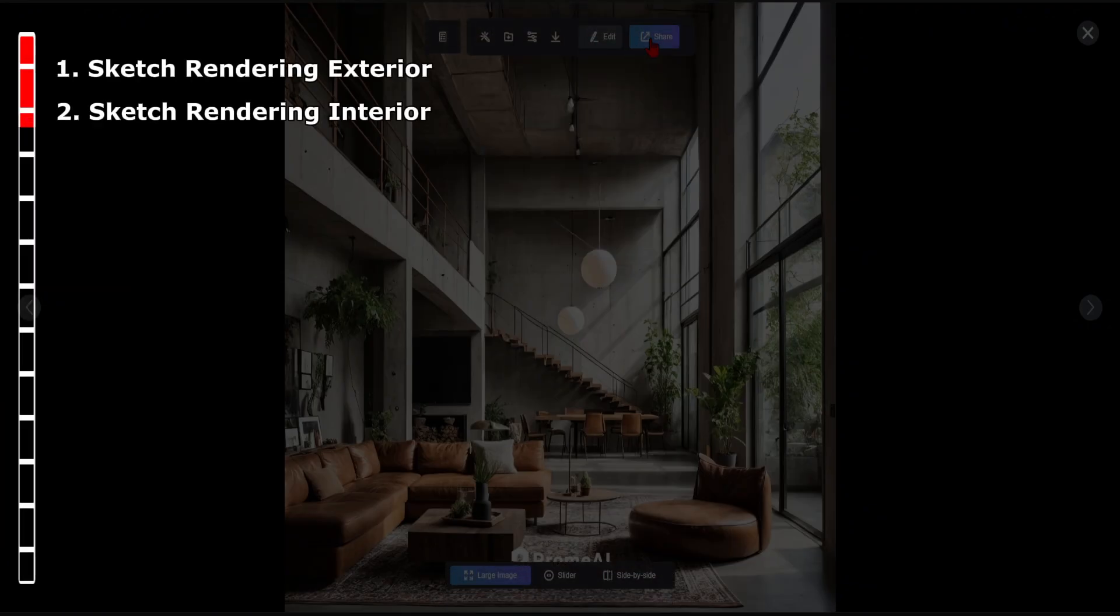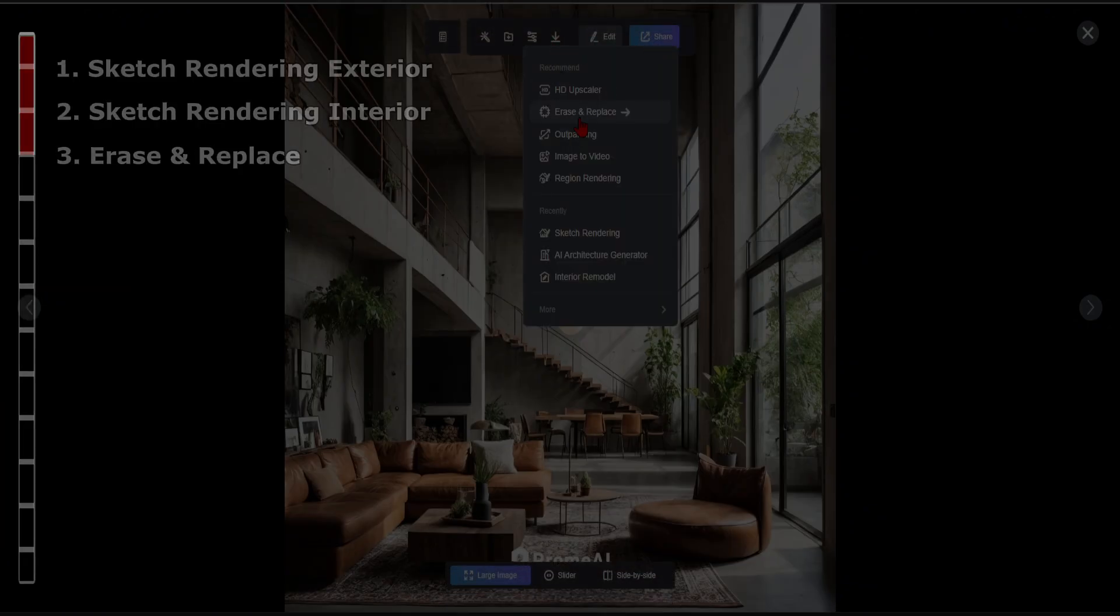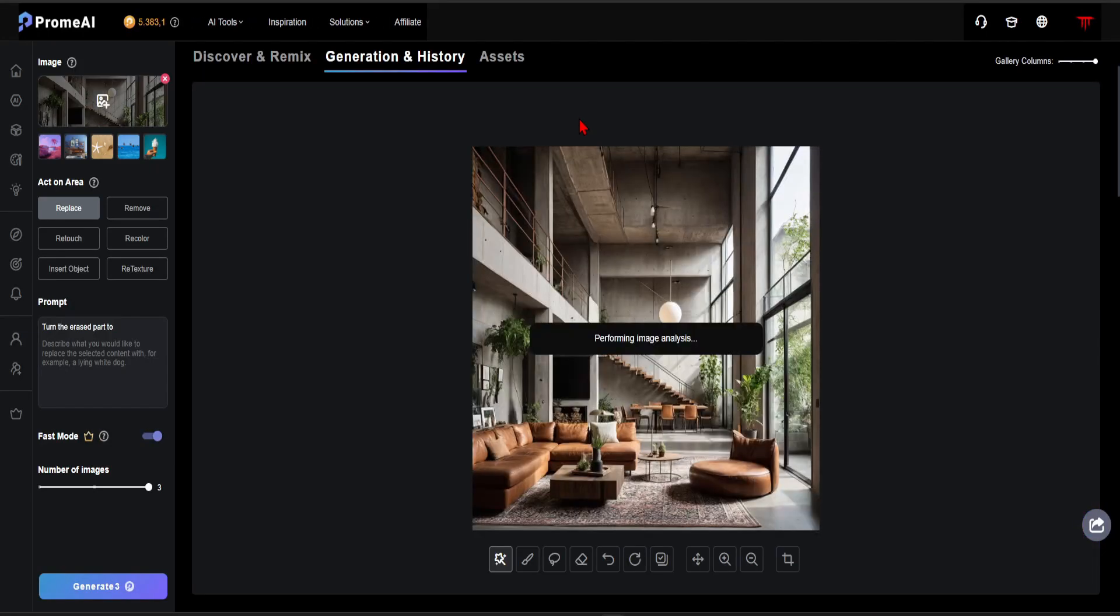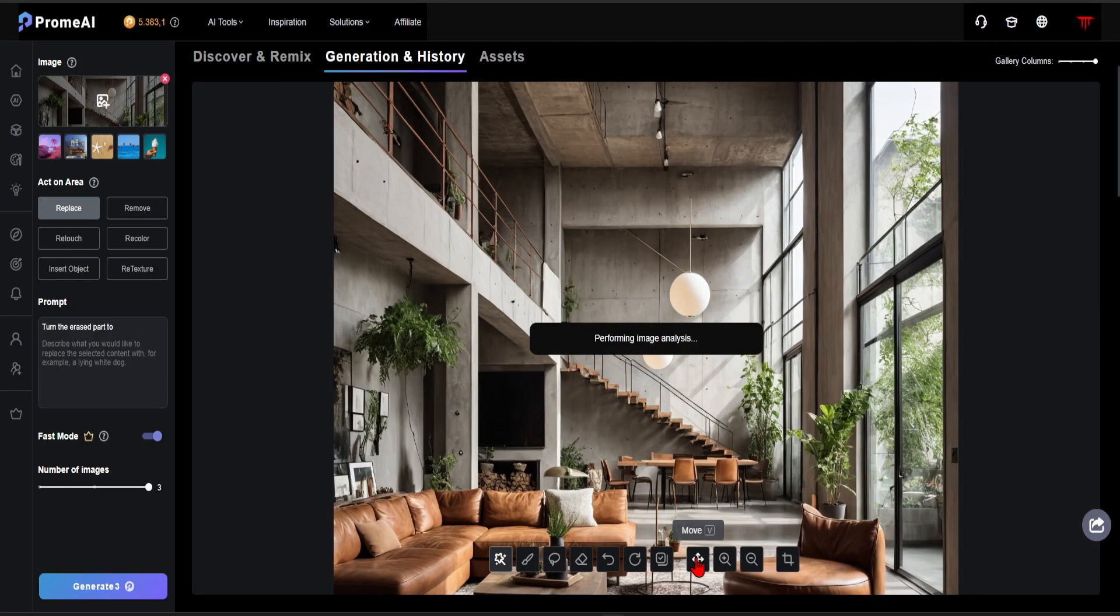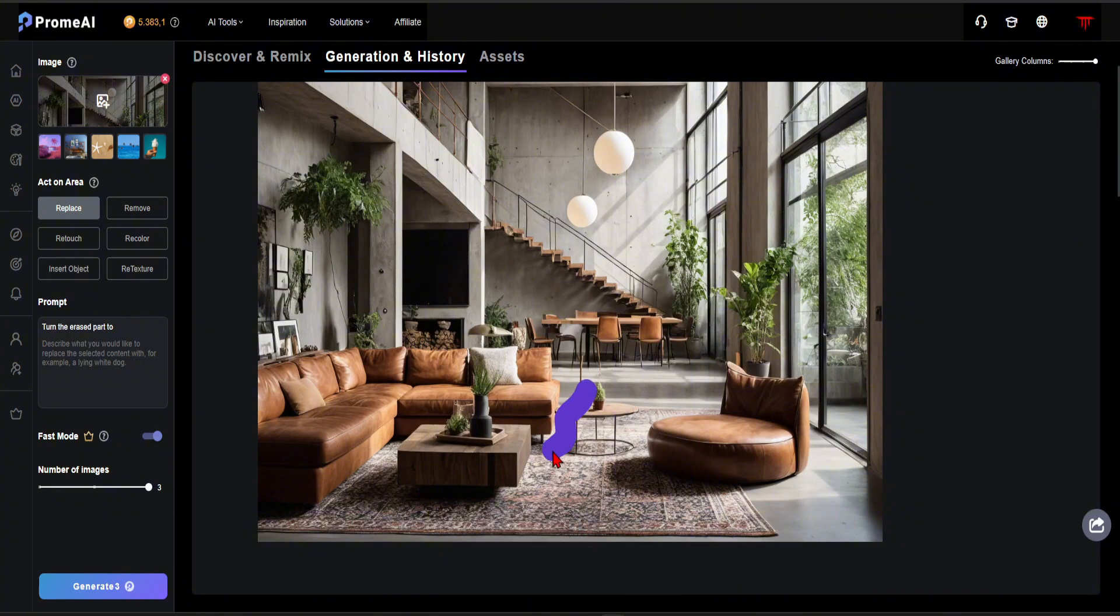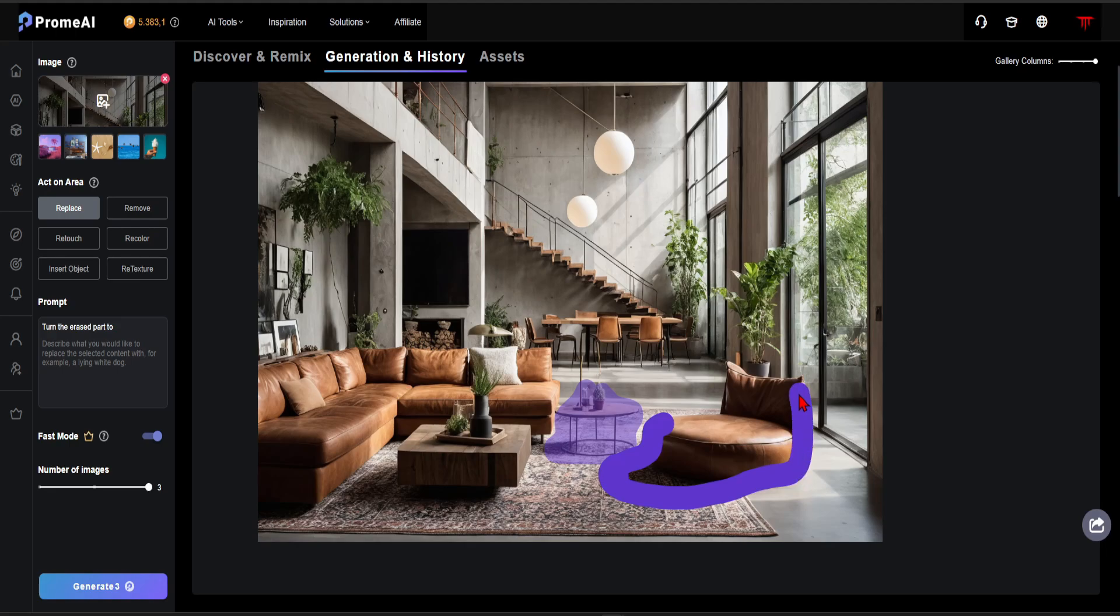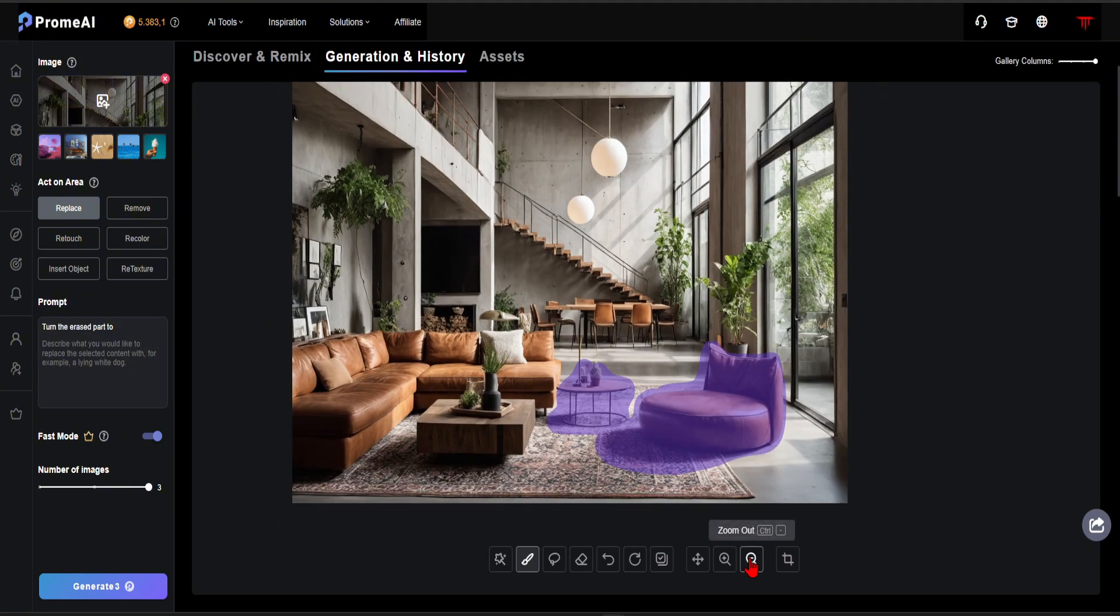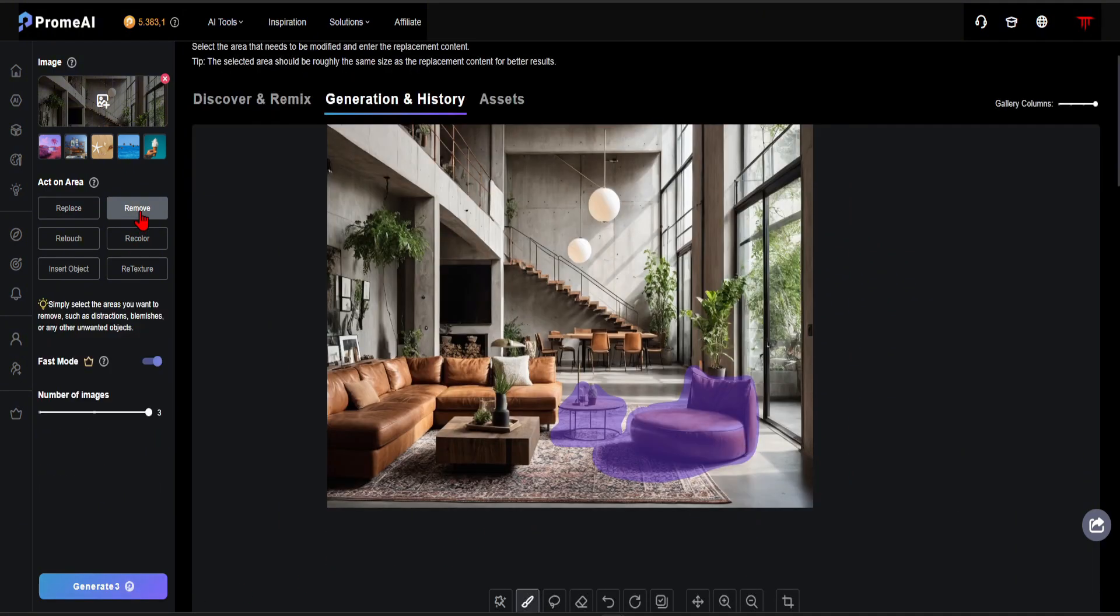In step 3, let's explore the Erase and Replace feature. I want to remove the coffee table and the armchair in the center of this image. To do this, I select the Brush tool then choose the objects I want to remove. While making the selection, I include their shadows so that they are removed cleanly. Then, I select the Remove option and click the Generate button.